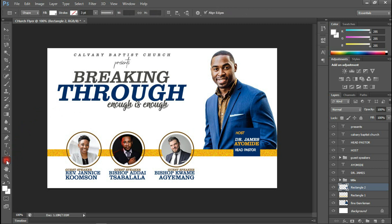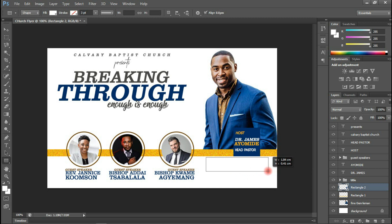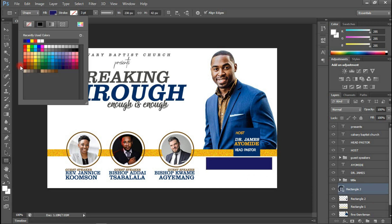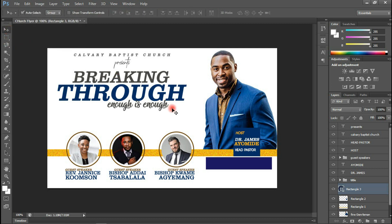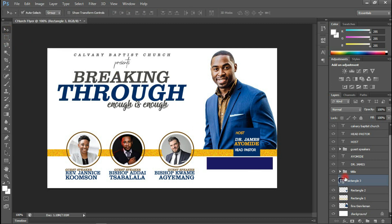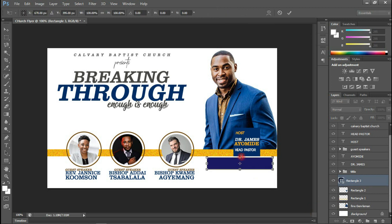I'm going to draw another rectangle shape here. Let me select a color for now and we'll work on that later. I'm going to press Ctrl+T and reduce the size a bit, then shift it down here.